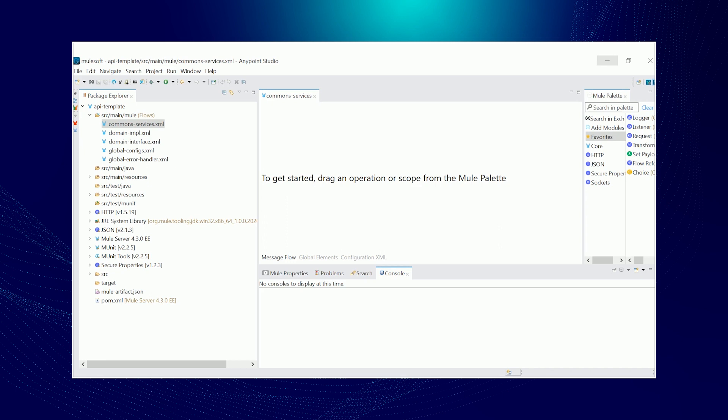Global configs, which of course would have the shared configuration files inside your API. And lastly, global error handler wherein you would consolidate all your error handlers by referencing it inside the calling flow.